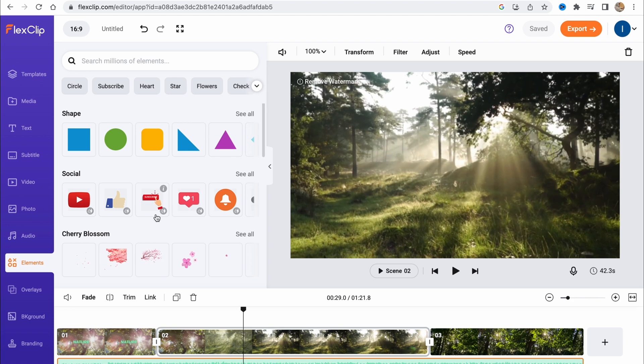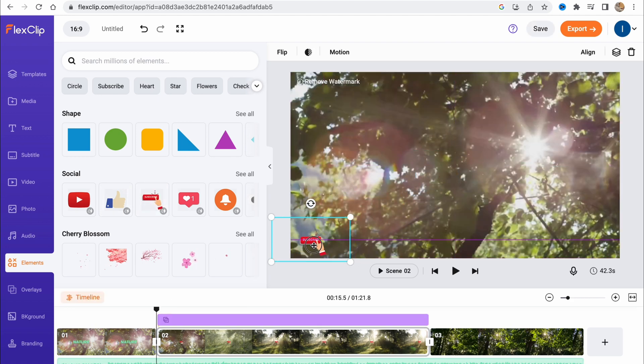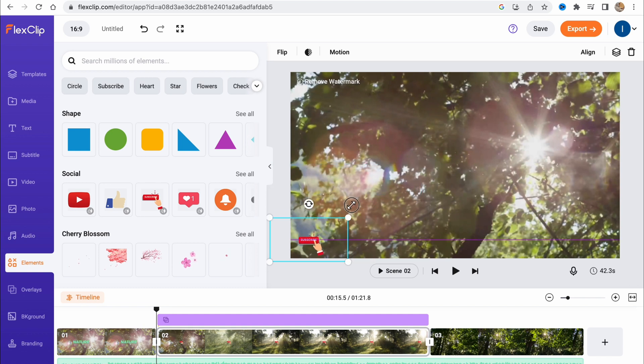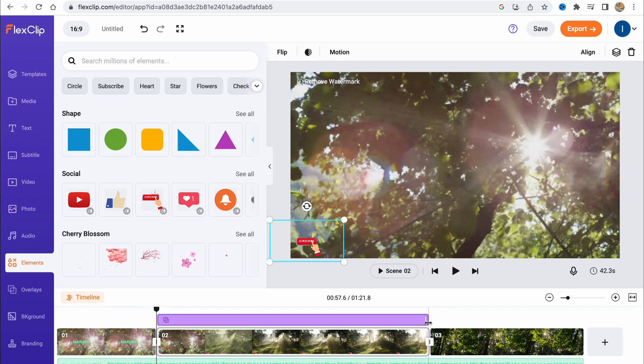We can also add some elements, for example this subscribe button. We can move it, place it in the corner, resize, and do some other stuff. Basically, all the options are right here at the top of the screen. We can change the duration if we need.